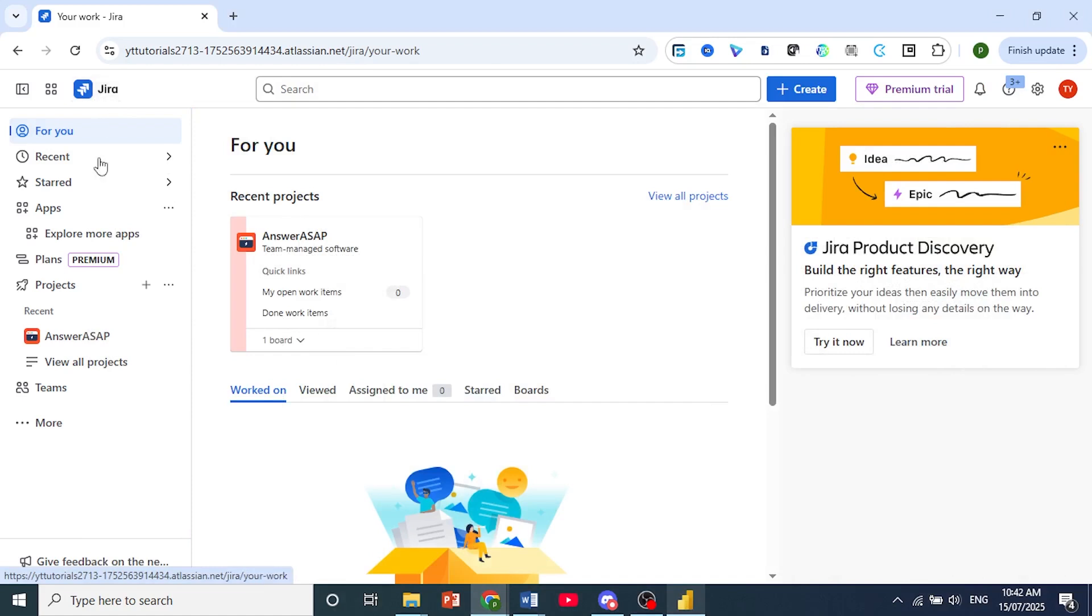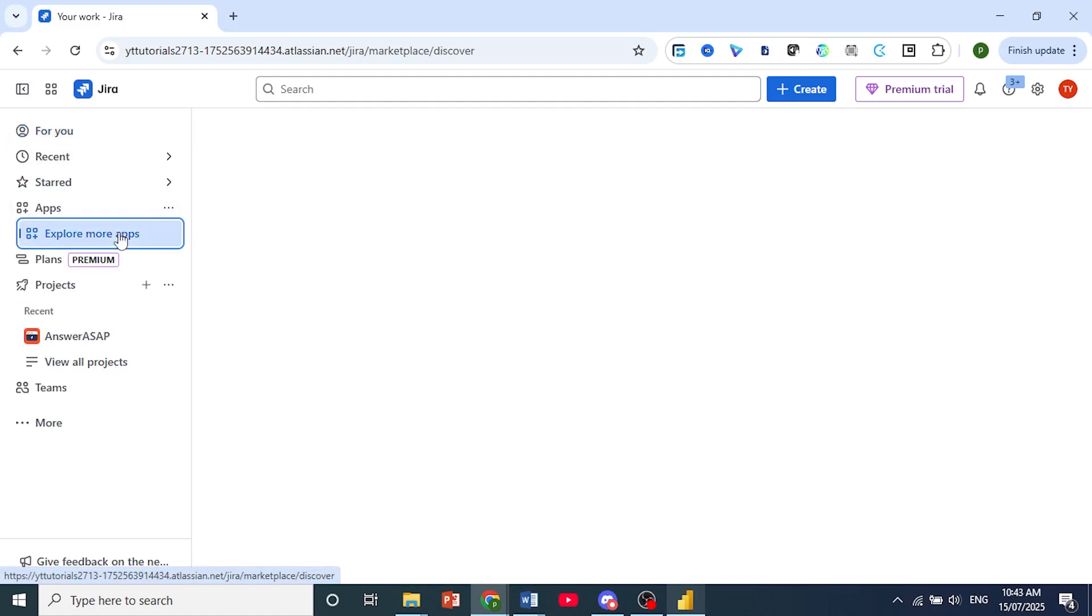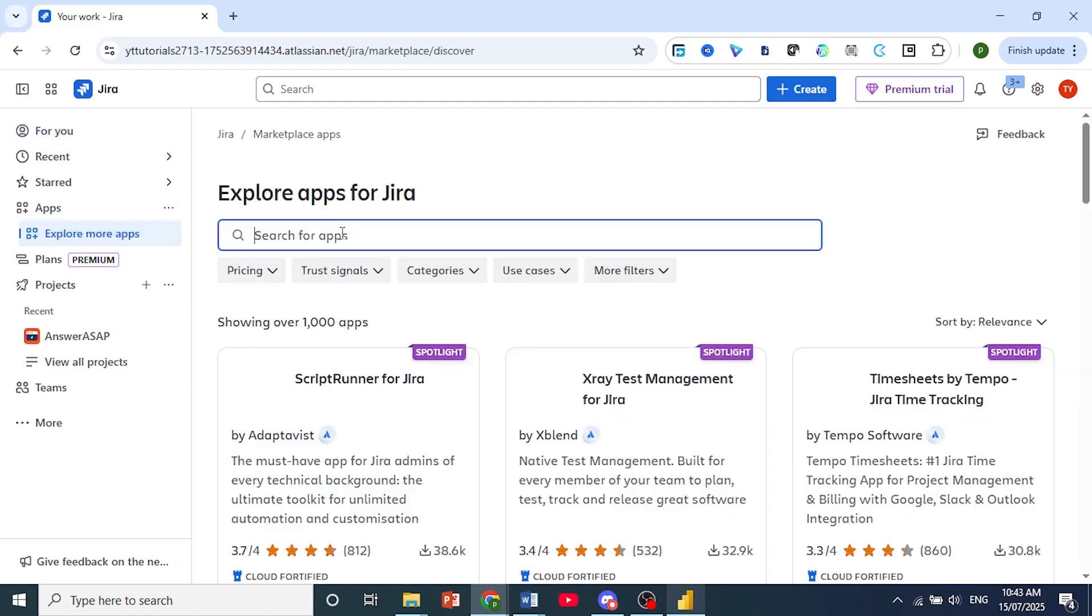Come here on the left-hand panel, click on Apps to get this drop-down, and then just click on Explore More Apps. And now when this page loads up,